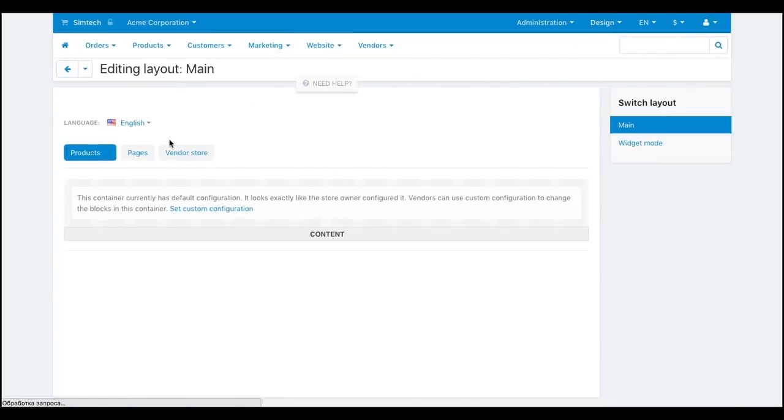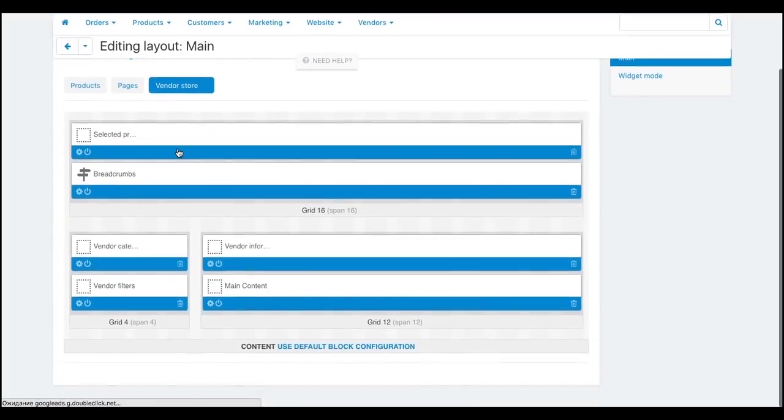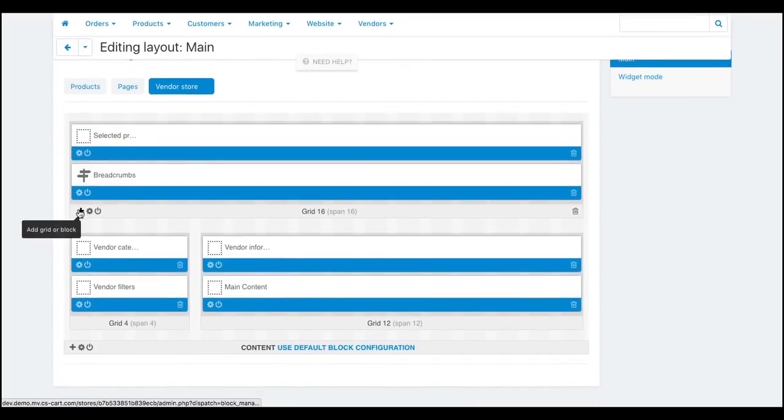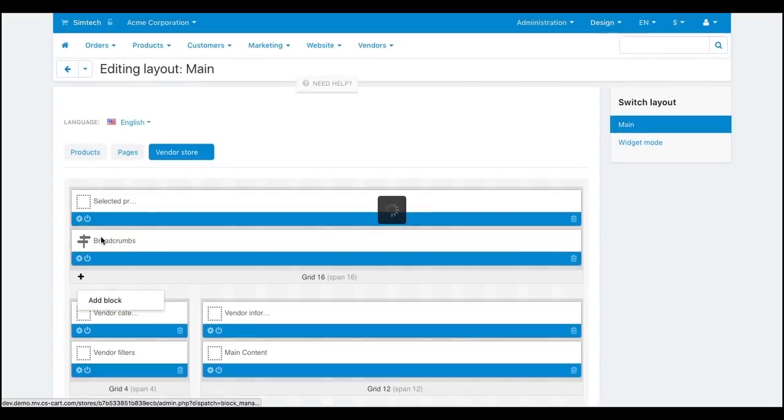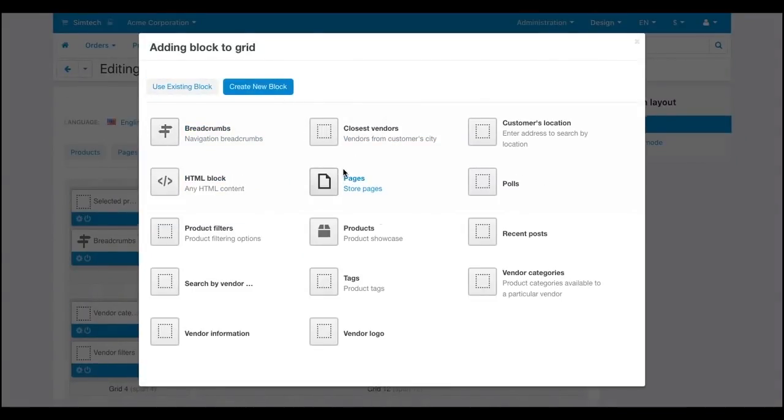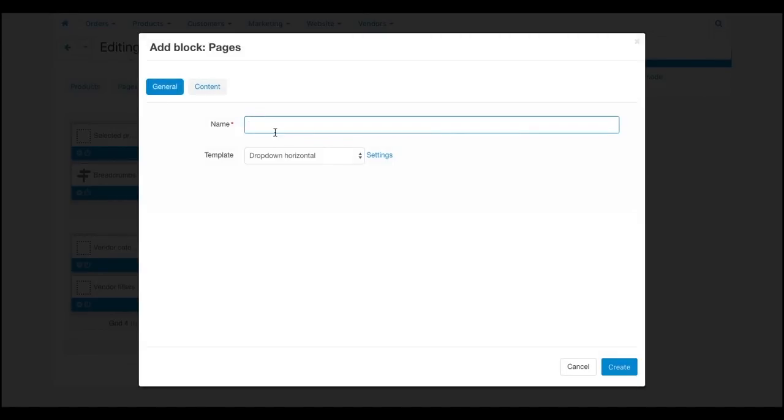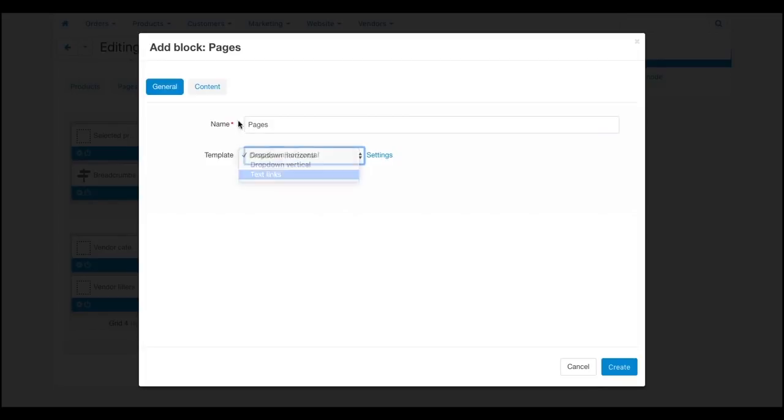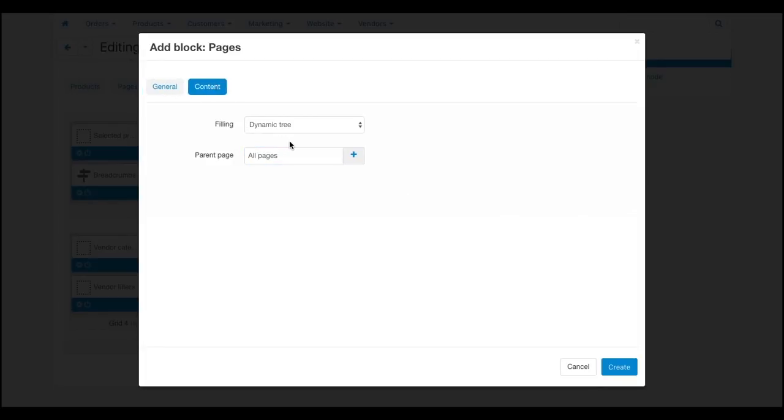To add a page link to the storefront, a vendor goes to the Layout editor and creates the Pages block. In the settings, a vendor sets up the look of the block, specifies the pages to show, and saves the changes.